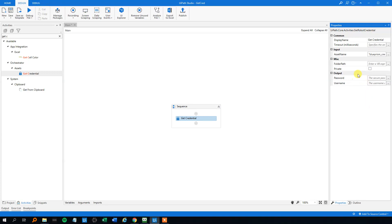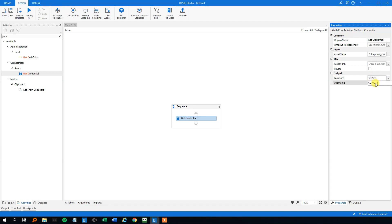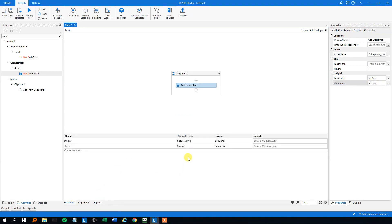For the output, the password and username, we store the password in a secure string and the username in a string. In the password field, just click Control K. We could call it strPass. And in the username, it'll just be strUser. We can see in the variables that it created a string and a secure string. That's good.